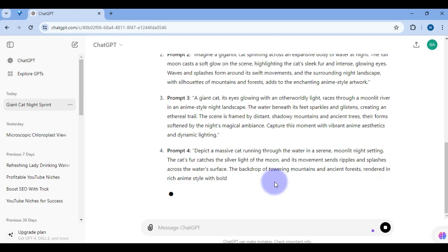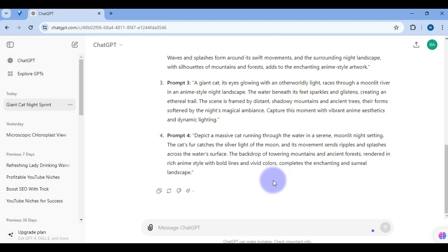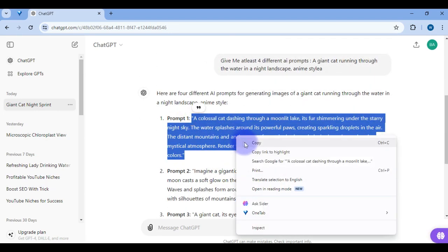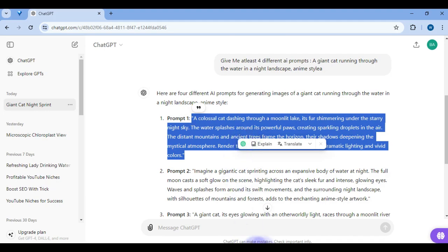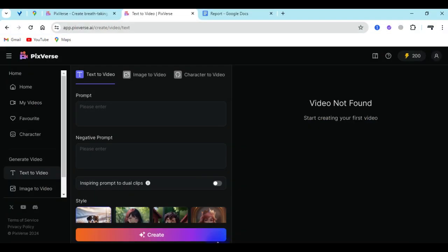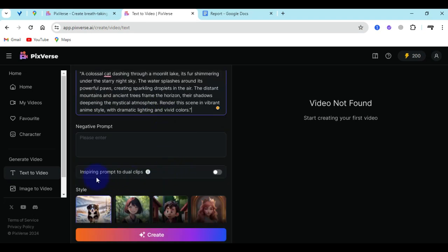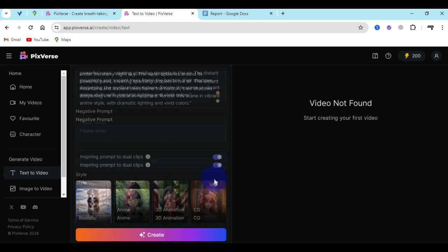ChatGPT has already given me the four different prompts. I want to start with the first one. Based on the idea I have, I will copy the prompt and come here inside of this prompt box and insert it as plain text. Now I want to come to this area — you can see it says inspiring prompt to draw clips — and you can switch this on if you like.